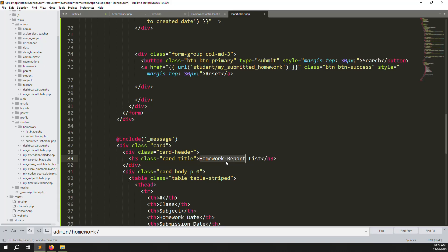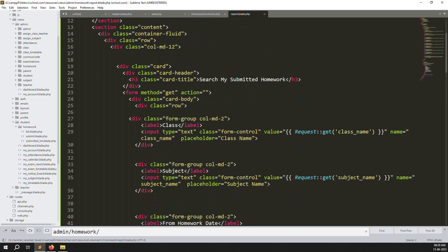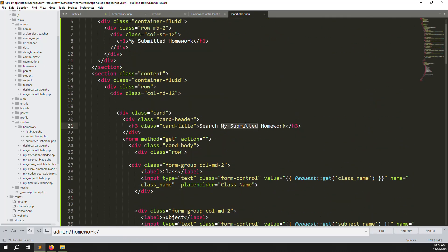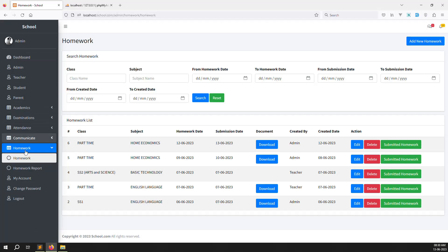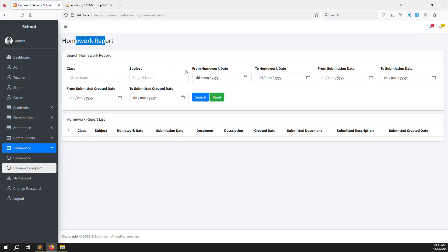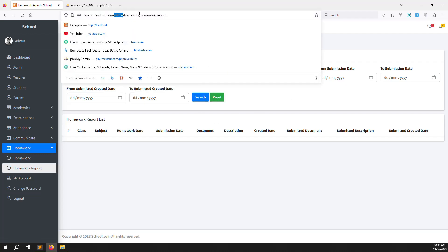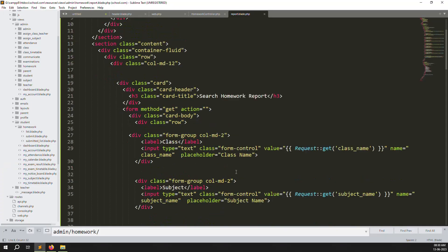Change every reference to 'homework report' across the file. Keep all the existing filters since we need them. Go back and refresh the page, then click on 'Homework Report'. You can see there are filter fields for class, subject, homework date from/to, submission date from/to, and created date. Change the reset button to the admin version since we copied it from the student side.